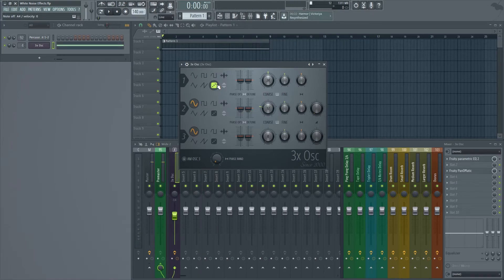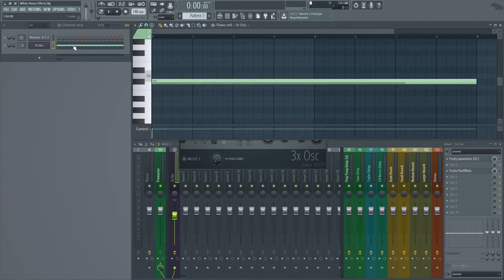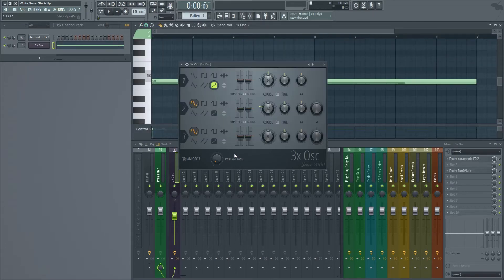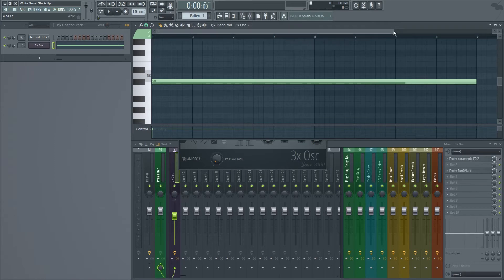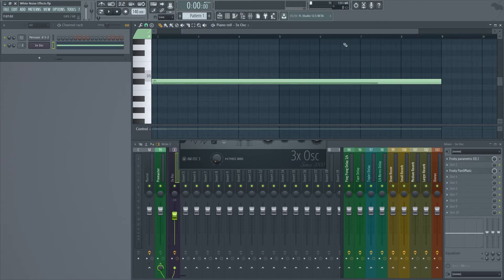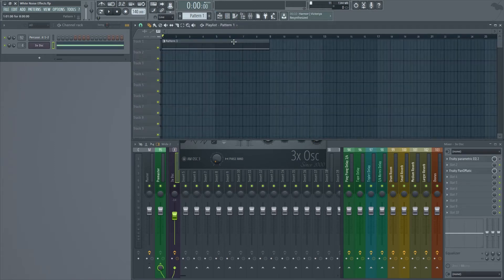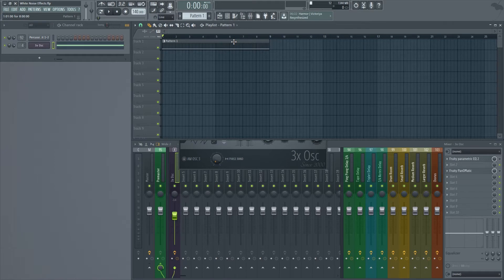After setting this up, all you want to do is go into the piano roll, select any note because we're working with noise here, and just select around 8 bars, 4 bars, 16 bars, whatever you decide to use. In this case I chose 8 bars because I want to have enough time to mess with automations.